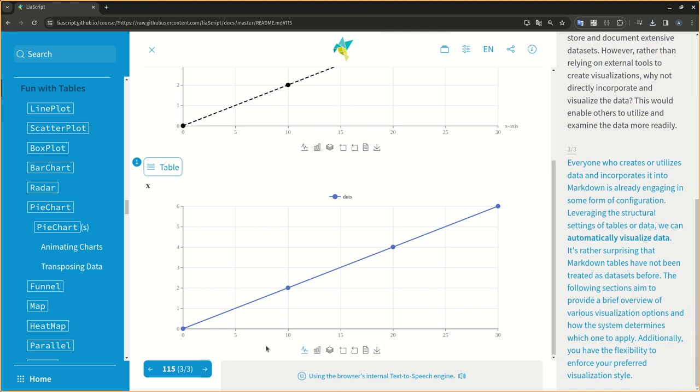Everyone who creates or utilizes data and incorporates it into markdown is already engaging in some form of configuration. Leveraging the structural settings of tables or data, we can automatically visualize data.